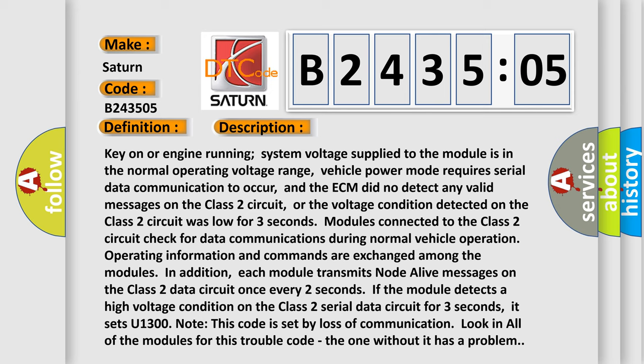Operating information and commands are exchanged among the modules. In addition, each module transmits messages on the Class 2 data circuit once every two seconds. If the module detects a high voltage condition on the Class 2 serial data circuit for three seconds, it sets U1300.